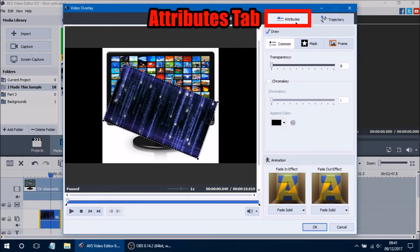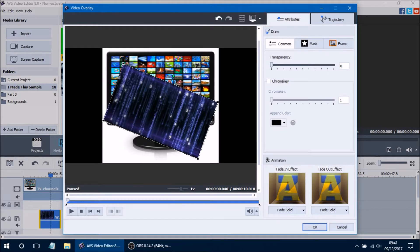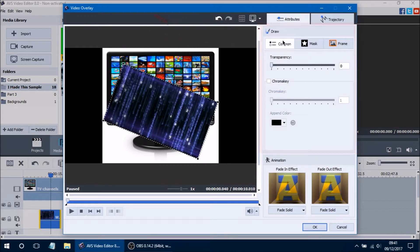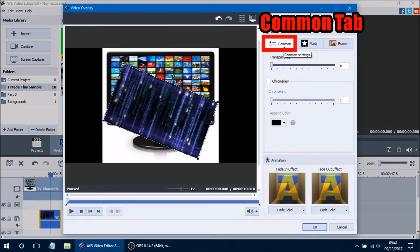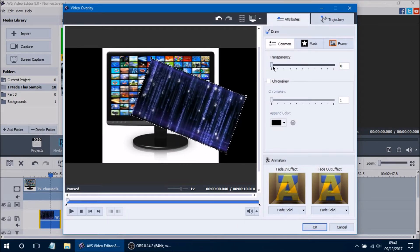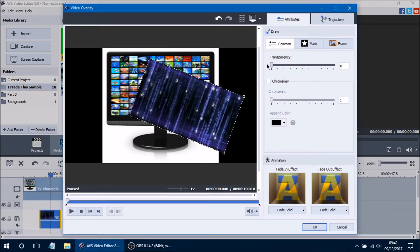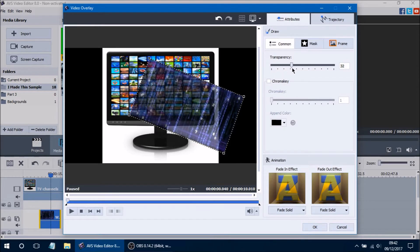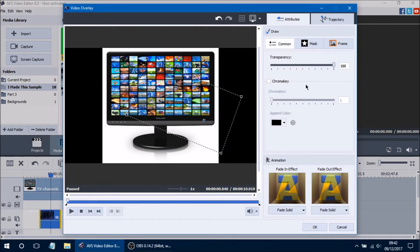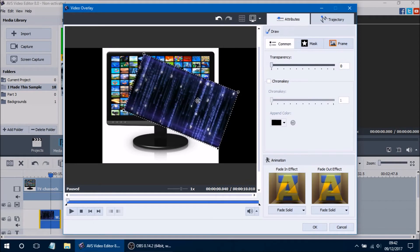We're going to start with the Attributes tab, which has many different sections. We'll start with the Draw section, which features three different tabs we'll cover independently. Starting with the Common tab, it has two different settings. The first is transparency — right now it's set to zero so 100% of the video is shown, but as you increase the transparency the video gets more transparent, and at 100 the video is completely invisible. We'll leave it at zero so we can see it a little bit better.